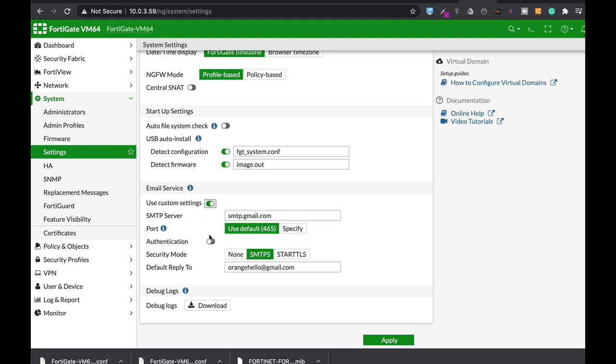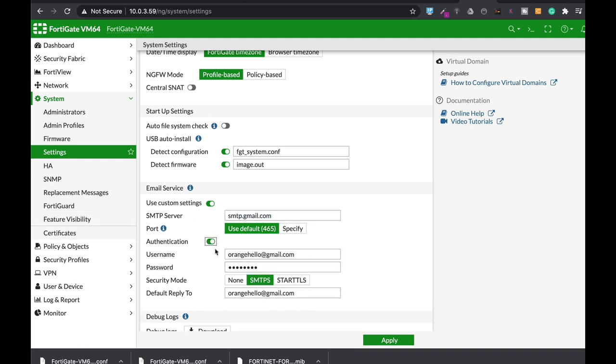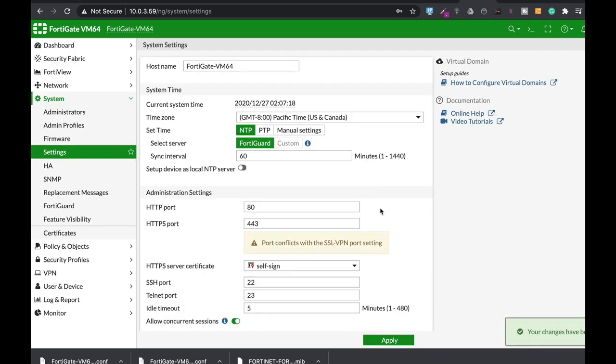So let's move to custom settings. Enter smtp.gmail.com. We will be using security mode as SMTPs, which the port is 465. Enter in authentication, enter your email, enter your credentials, and apply these settings.